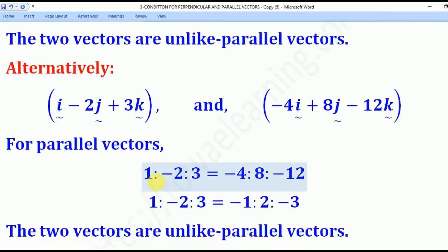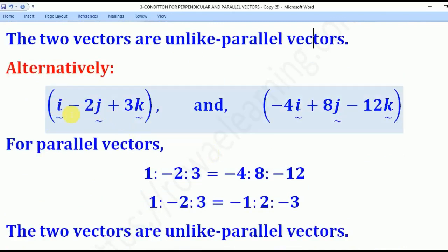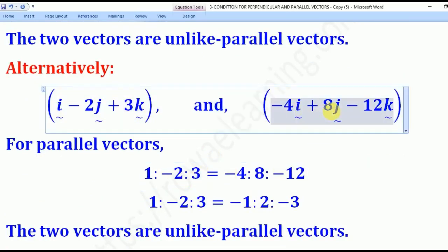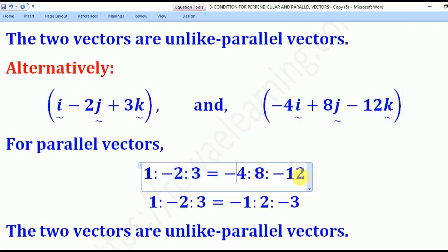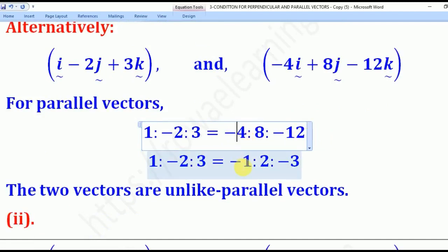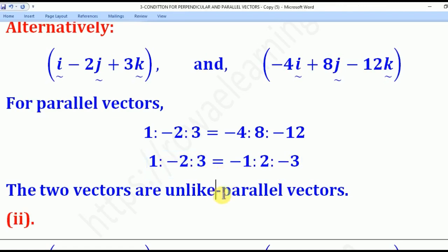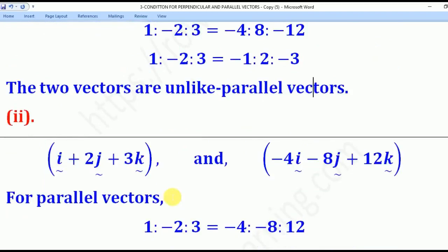For the third method, comparing direction ratios: the first vector has direction ratio (1, −2, 3) and the second has direction ratio (−4, 8, −12). Reducing the second by 4 gives (−1, 2, −3). Comparing, the magnitudes are the same but signs keep changing — (1, −1), (−2, 2), (3, −3) — all signs are opposite. Therefore they are unlike parallel vectors. You can use any of the three methods; choose the one which is easier for you.